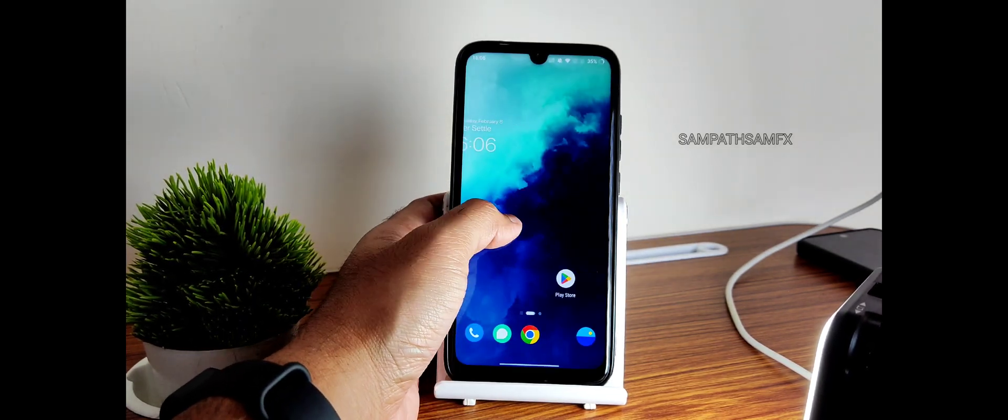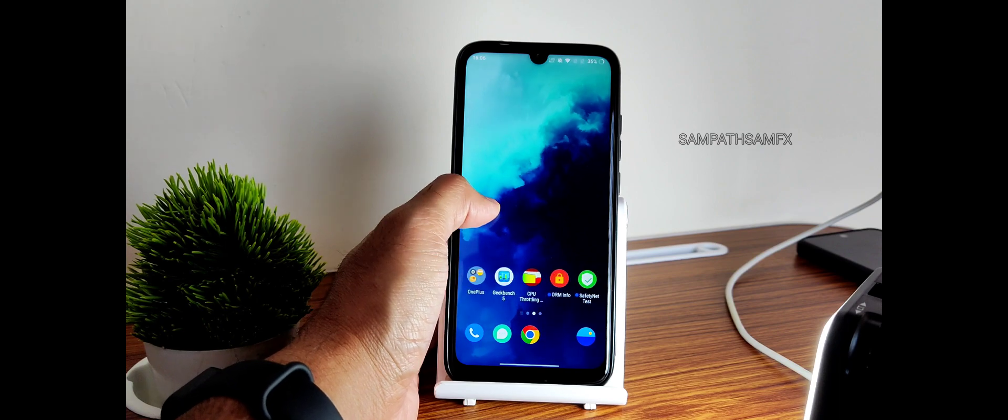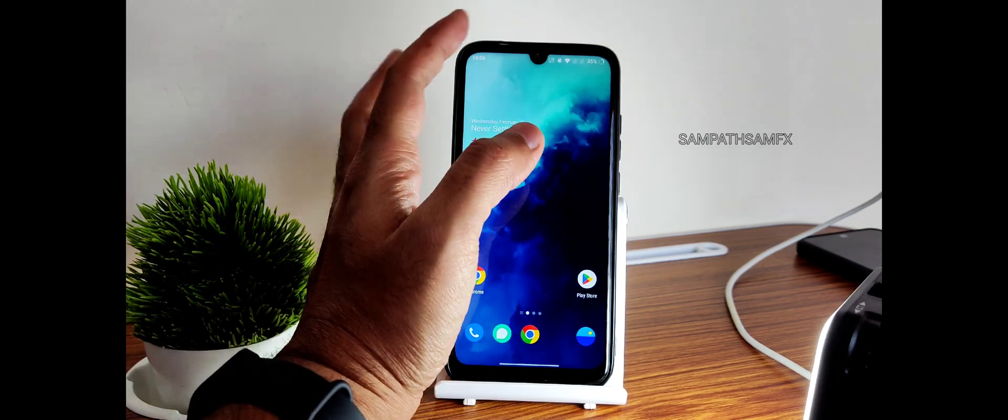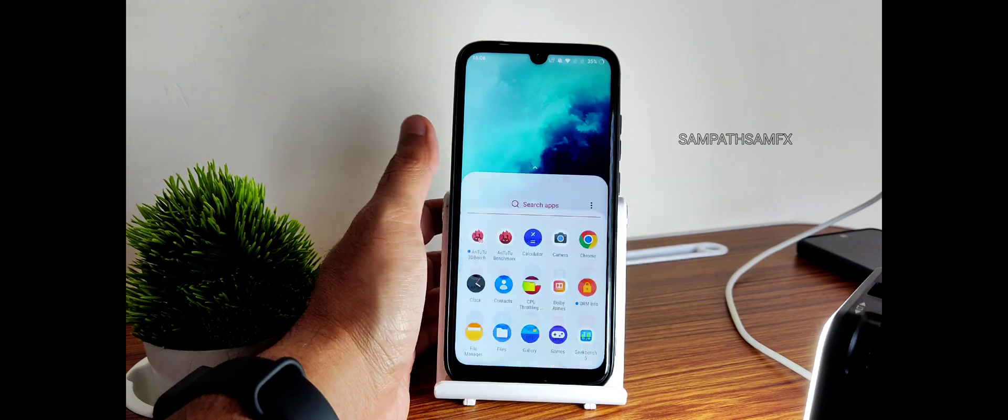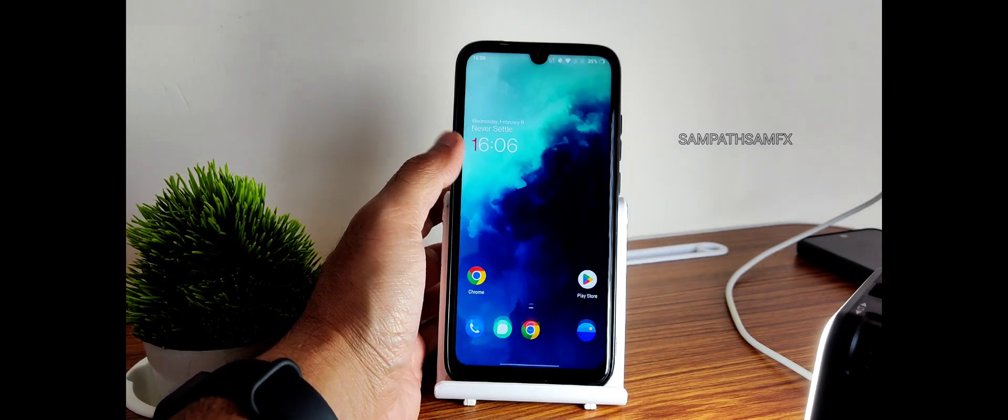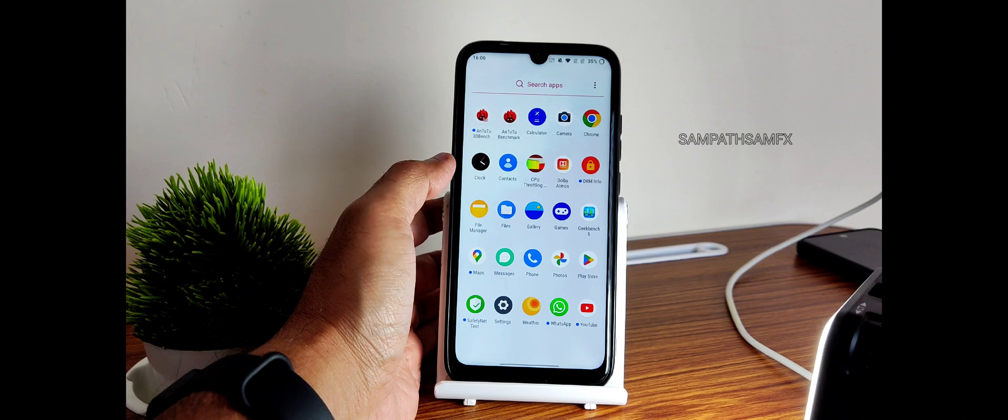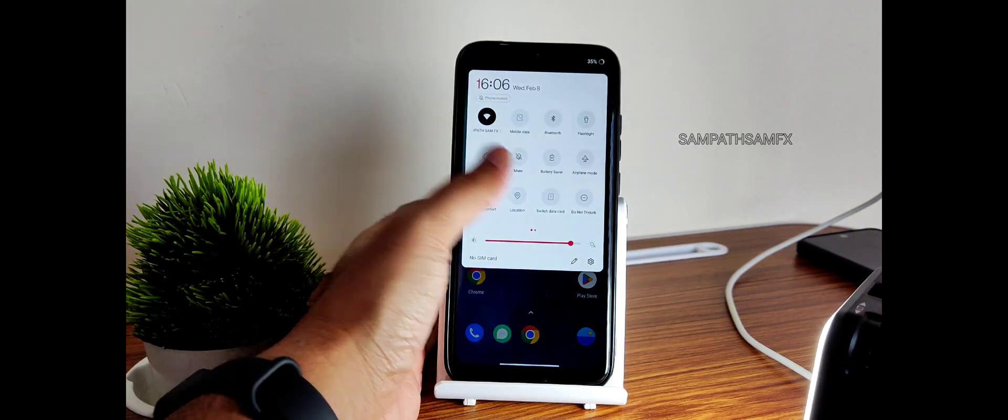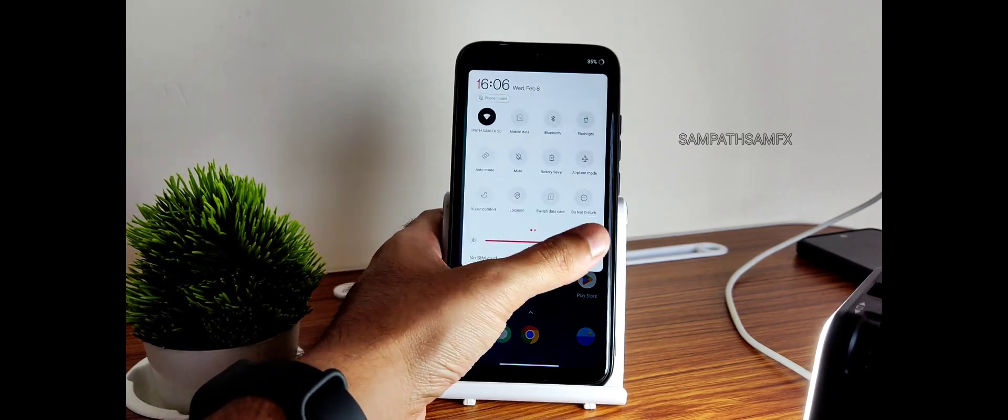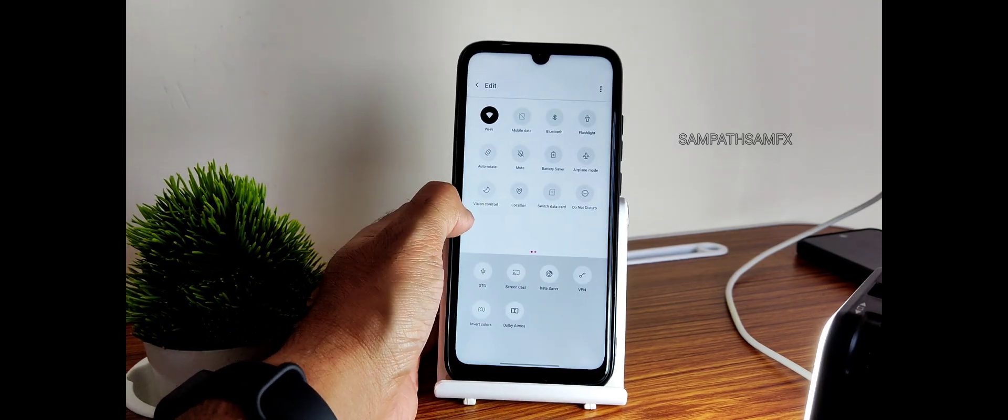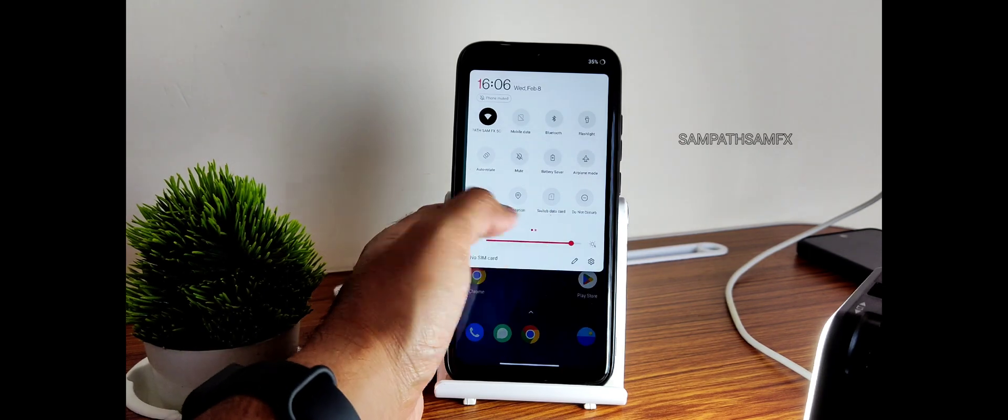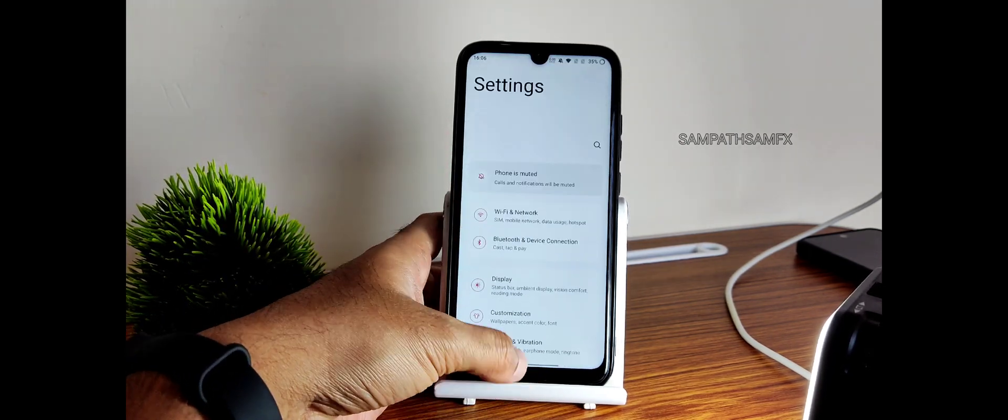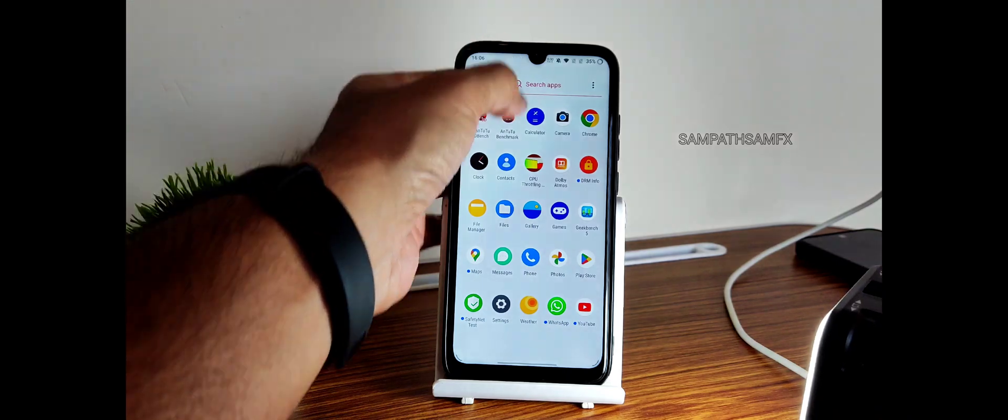This is the app drawer and this is the home screen. Even this one is also a live wallpaper, as you can see. Because of that, the battery is draining a bit. Even the CPU throttling test I've shown you is also because of these two things you need to consider. This is the quick settings panel, typical Android 11 style Oxygen OS 11.